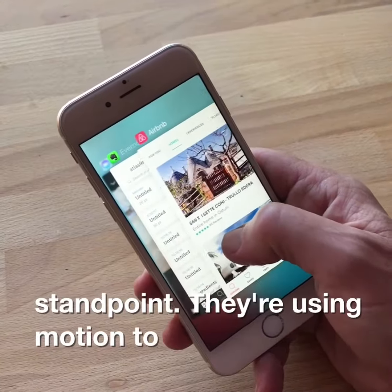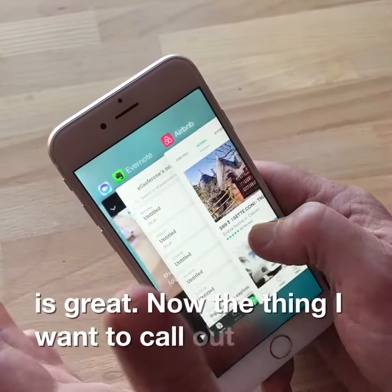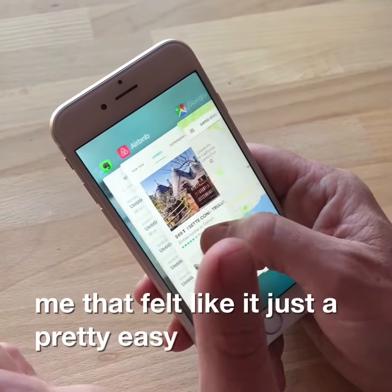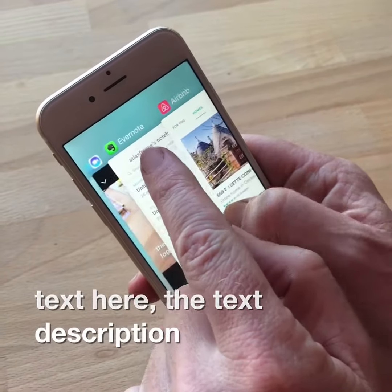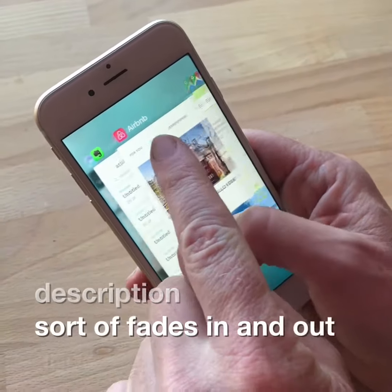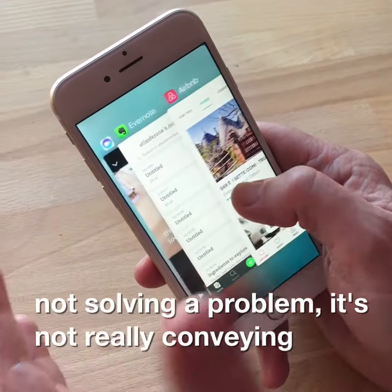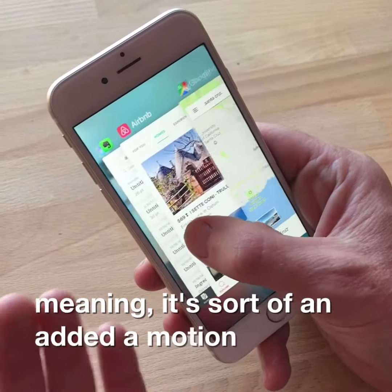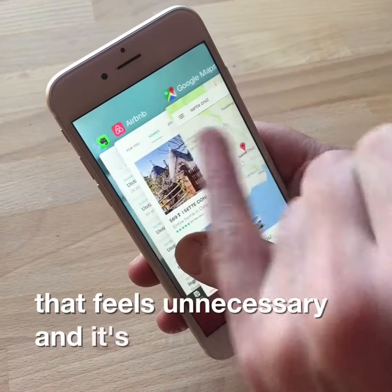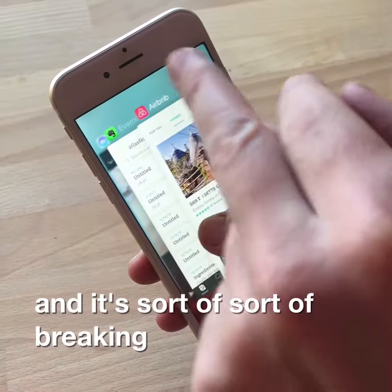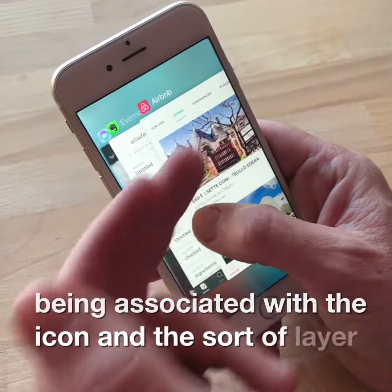They're using motion to convey meaning and to solve problems, which is great. Now, the thing I wanted to call out that wasn't really working for me — that felt like just a pretty easy opportunity — was how the text description sort of fades in and out. And there isn't really a purpose or a method. It's not solving a problem, it's not really conveying meaning. It's sort of an added motion happening in real time that feels unnecessary, and it's sort of breaking the narrative of the text being associated with the icon and this layer object here.